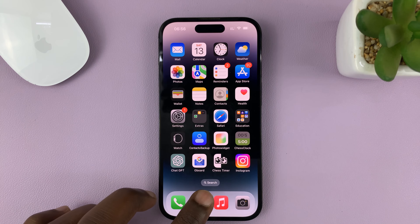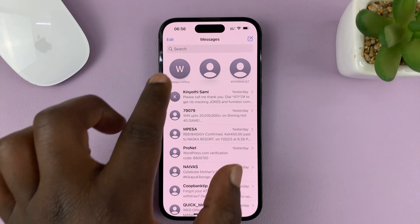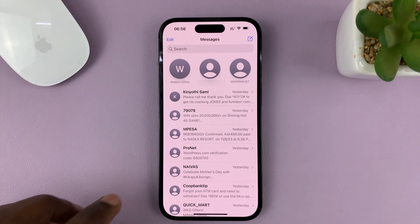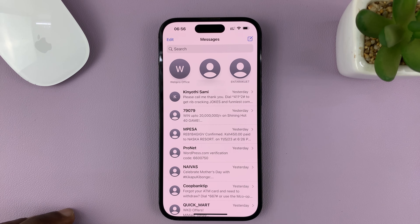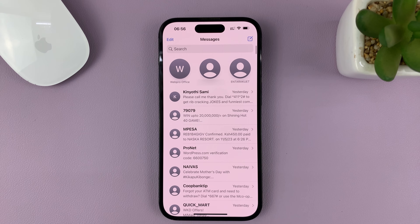So you can see all those conversations have been pinned to the top. Anytime you open your Messages app, those conversations are always going to be right there at the top, pinned to the top of the conversations list.